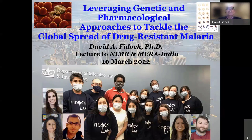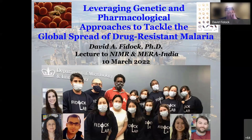Today I'll be talking about the research we do in my lab, focusing on the issue of drug resistance and how we can leverage that knowledge to improve treatment outcomes, help guide choices of suitable therapeutics, and contribute to research into discovering and developing new anti-malarial medicines.